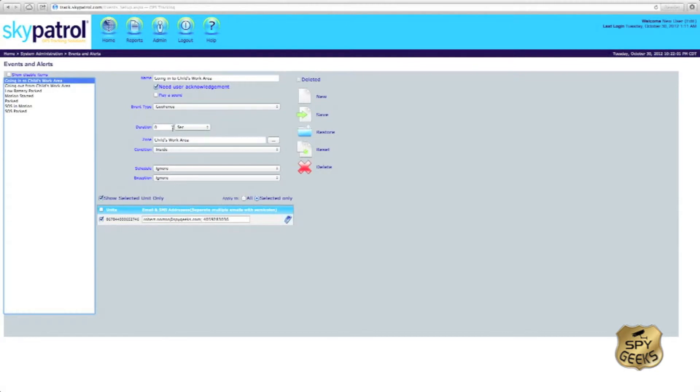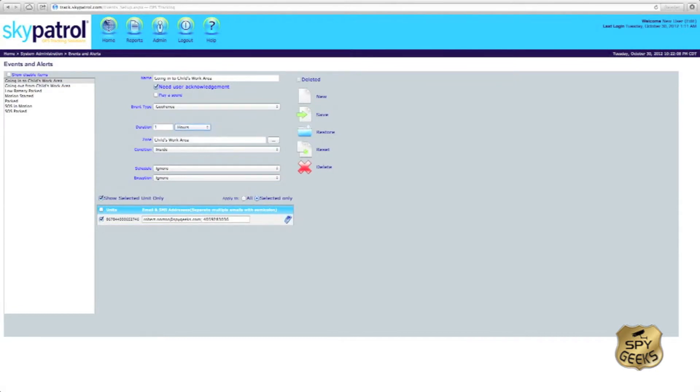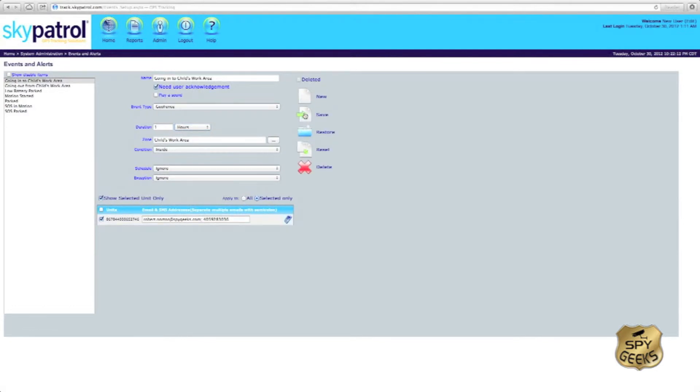For instance, maybe we want the geofence to start after an hour. So after an hour being in that area, we'll save it, now it's going to alert us after the tracker has been in that area for an hour.